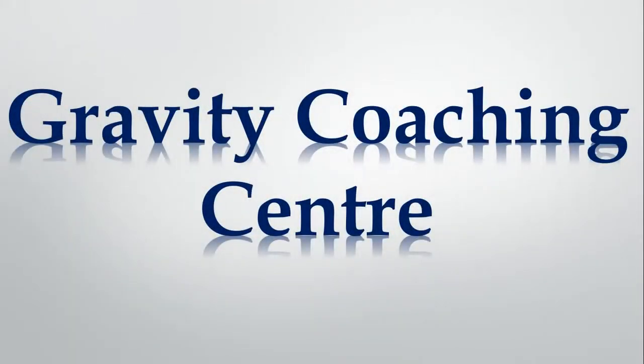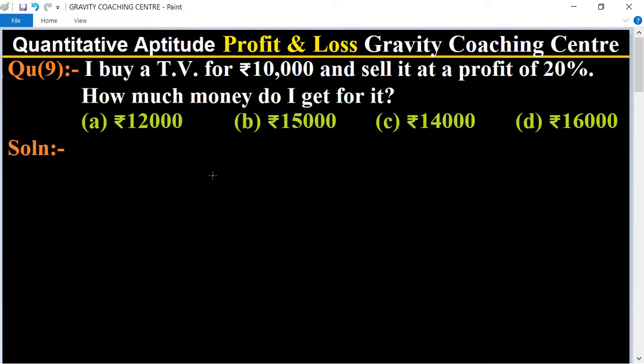Welcome to our channel Gravity Coaching Center. Quantitative aptitude, chapter profit and loss, question number nine. I buy a TV for rupees ten thousand and sell it at a profit of twenty percent. So how much money do I get for it? Here the cost price of the TV is ten thousand and the profit is twenty percent.